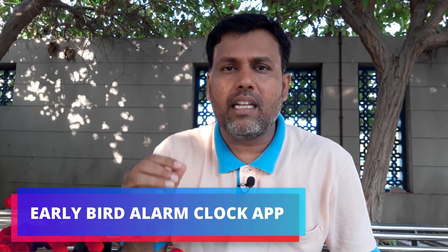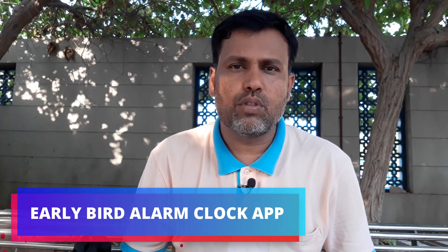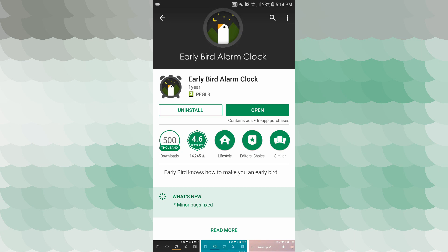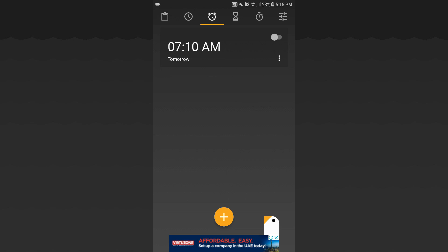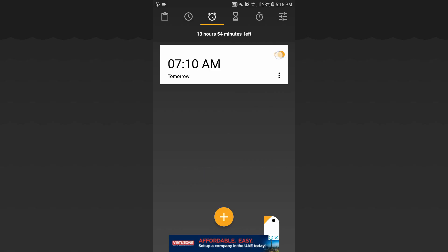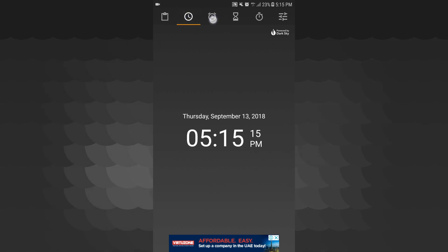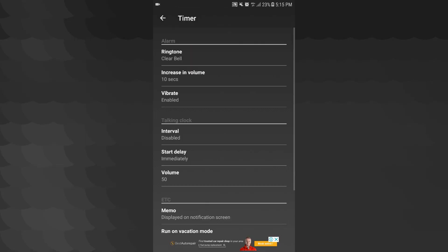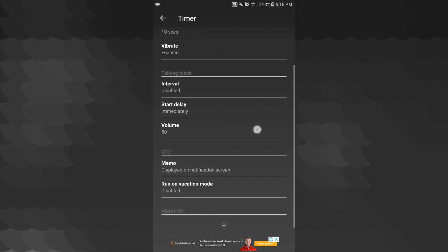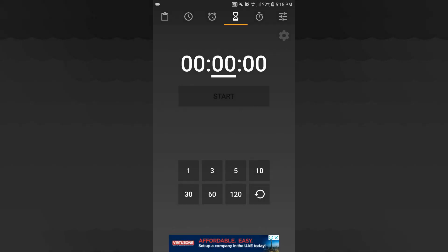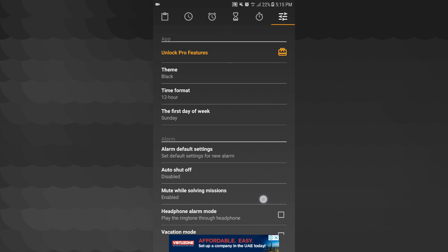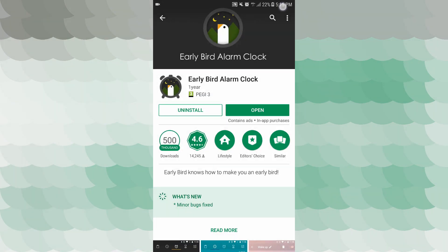The third application is the Early Bird Alarm. Let's start this application. The next application is the Early Bird Alarm Clock. Let's open this application and set a slider here. There are three dots: duplicate, remove, skip, next. There are clipboard, history, timer, stopwatch, gear icon, vibration, ringtone, volume increase, settings, themes, and time format. This is the Early Bird alarm application.